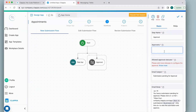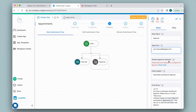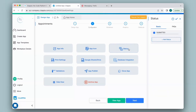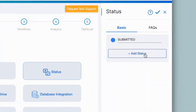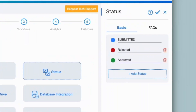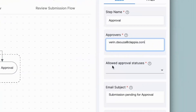Under Approvers, you can give the email ID of the approver, or use variable names if applicable from the Clapia app. Next, we have Allowed Approval Statuses. Since I have not configured any status for this app, I will first need to do that. So I'll go to Step 2, Configuration, click on Status, and give the appropriate statuses. I'll click on Add Status, add another status for Approve, and save. I'll go back to Workflows, click on the Approval Node, and now I will be able to set statuses which the approver can select.